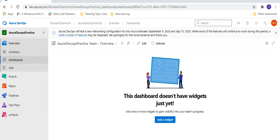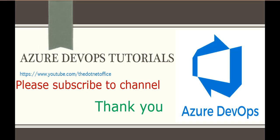So the agenda of this tutorial was how to create an account on Azure DevOps. You have to go to the URL dev.azure.com, and once you navigate there, depending on your requirement, you can continue with an existing account or create a new one — and sign in or sign up accordingly. That's all for this tutorial. If you have any questions or doubts, please comment. Thank you.